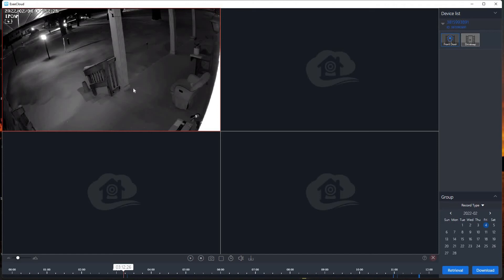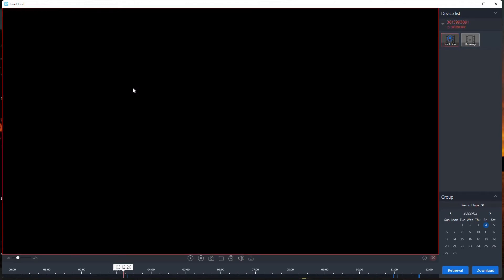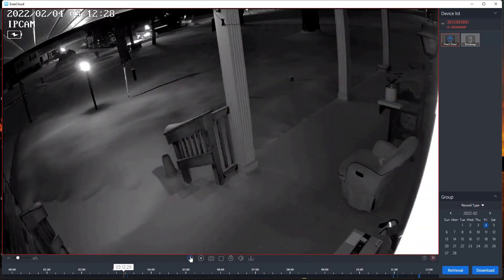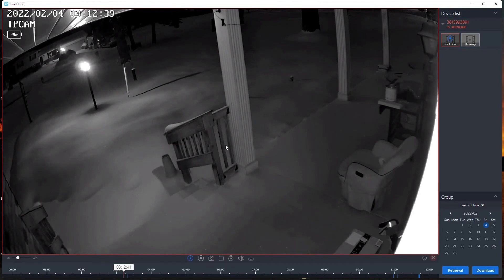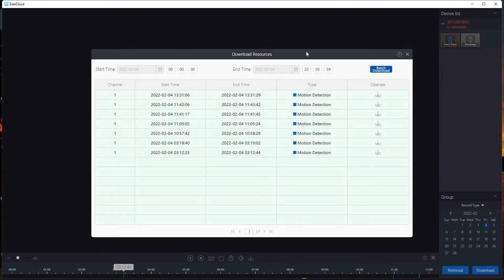So let's take this first clip that showed on the screen — this was a snow plow that happened to go through the front yard at 3:12 a.m. You can notice there is audio. And let's pretend that this was an incident. Okay, we have an incident at 3:12 and I need to pull the recorded video.